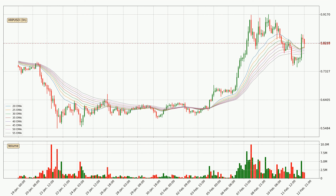Looking at the three-hourly exponential moving averages, at the moment the price is above the three-hourly ribbon, which can be perceived as bullish and the ribbon could play as a support. This means that you should watch if the price could bounce off the ribbon, with the current price to watch at around $0.791. However, the ribbon is compressed, which means the current trend is not very strong and a trend change could be expected.